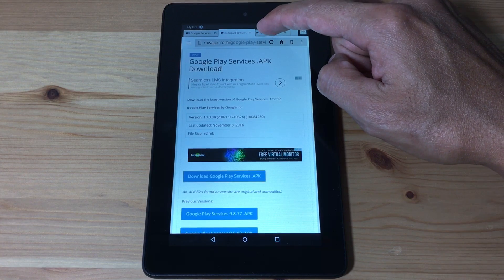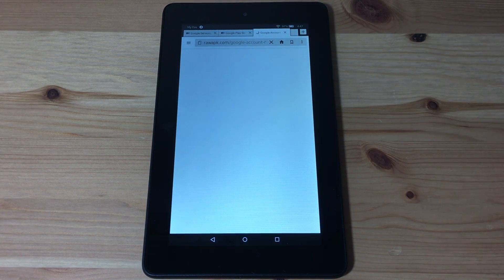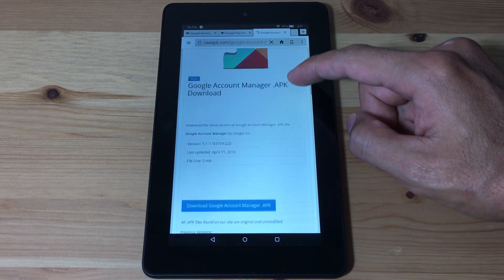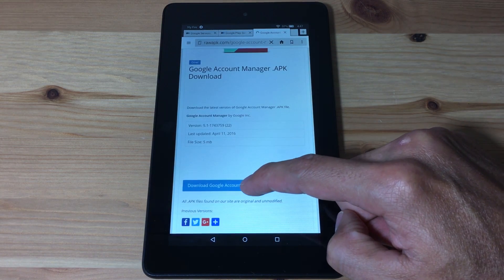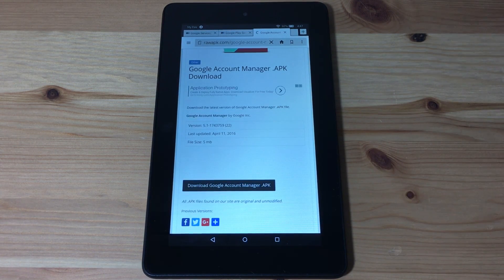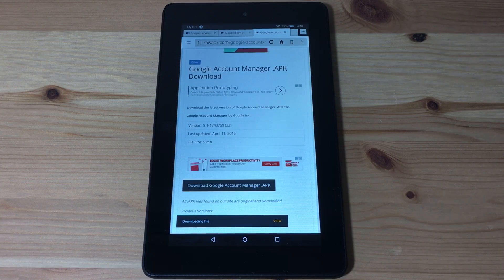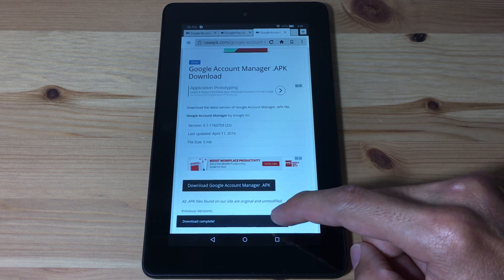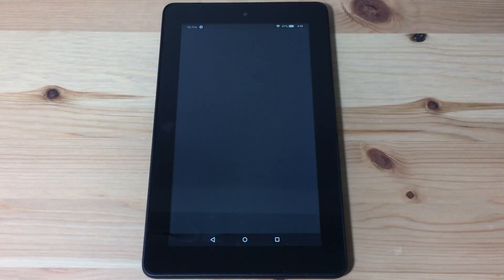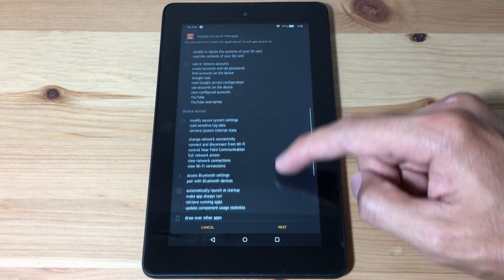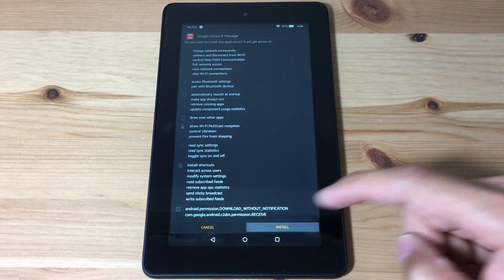Now we're gonna download the next file. Hit the link and download and install Google Account Manager. Once it's done downloading, open the file and hit install.